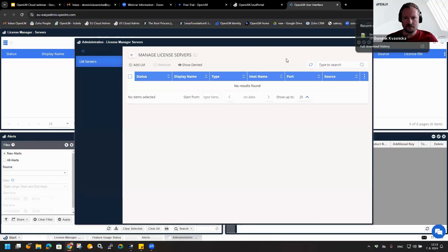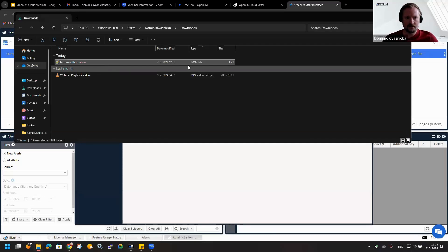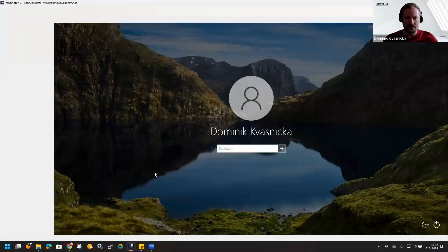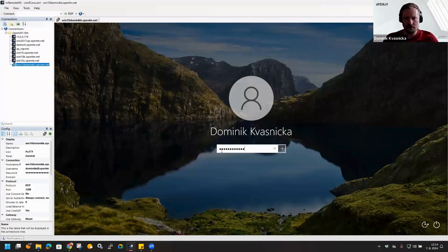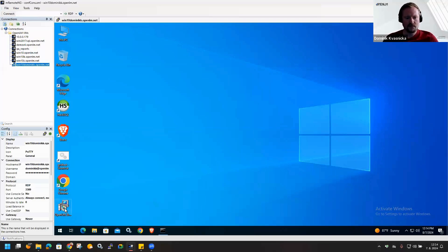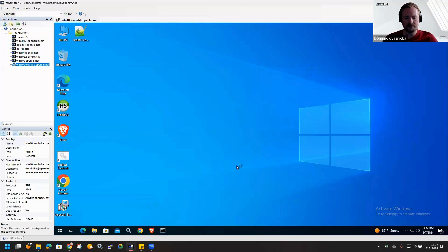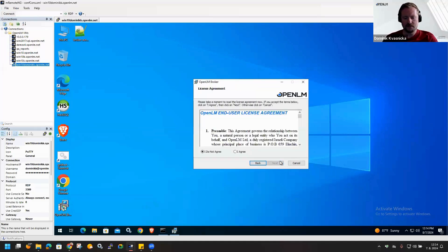Let me copy this broker and I will use the virtual machine. Hope my screen is visible. And here I will copy the authorization file. Let's start with the wizard.